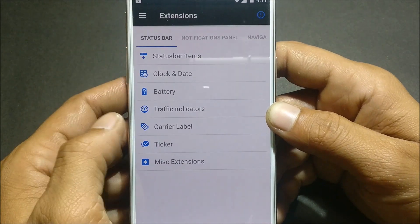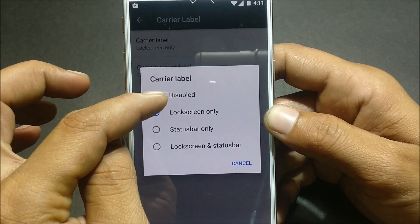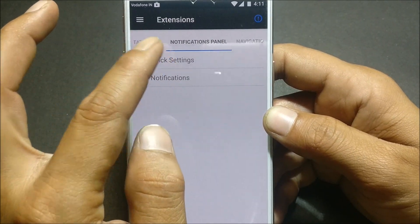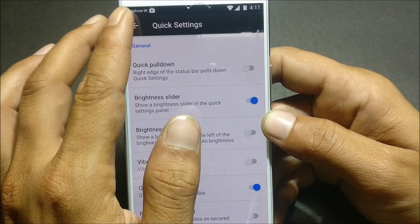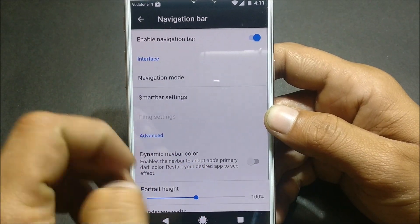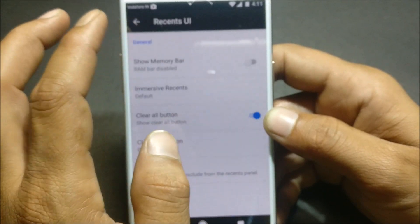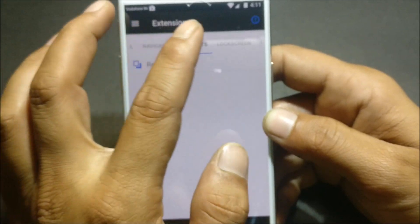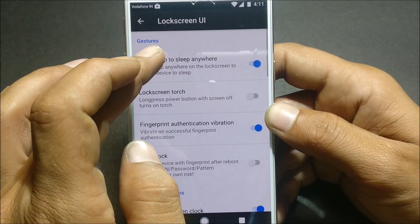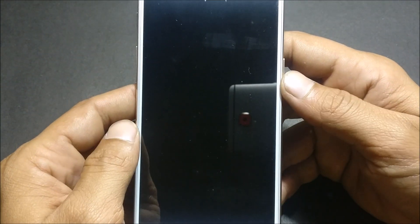Under carrier label, you can select to show it on screen or on the status bar — it shows 'Vodafone IN' here. In the notification panel you have quick settings you can configure. In the navigation bar, you can enable soft navigation buttons on screen. Under recent UI you can select a few options. For lock screen UI, there's double tap to sleep — just double tap anywhere on the lock screen and the device goes to sleep mode.